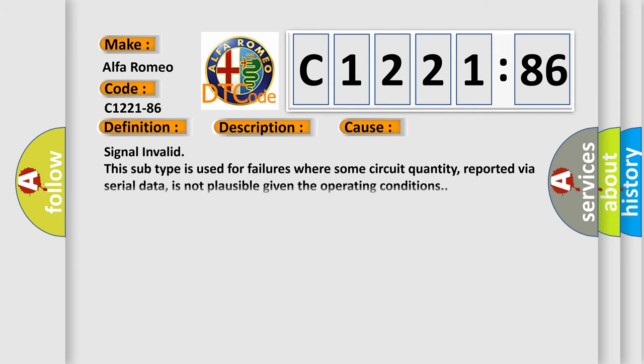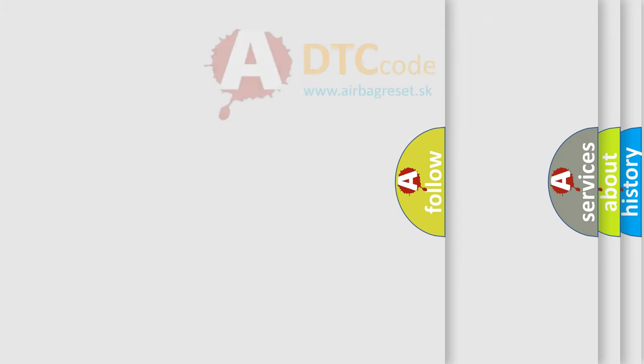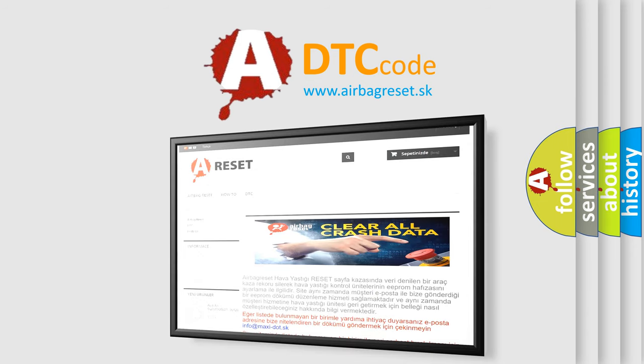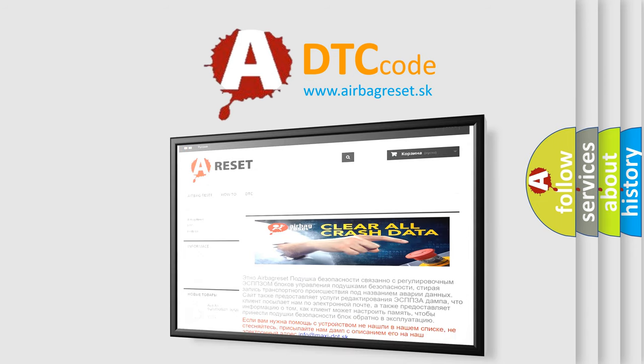Anti-lock brake system ABS module is detecting an invalid signal. This diagnostic error occurs most often in these cases: Signal invalid. This subtype is used for failures where some circuit quantity, reported via serial data, is not plausible given the operating conditions.